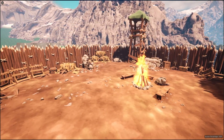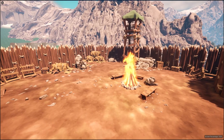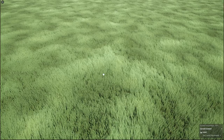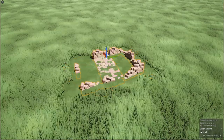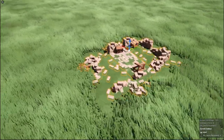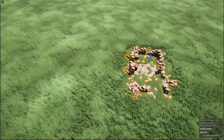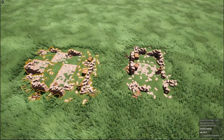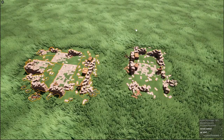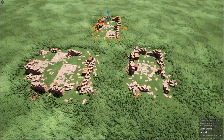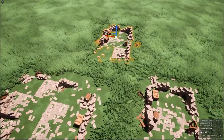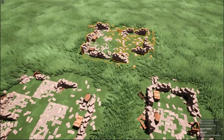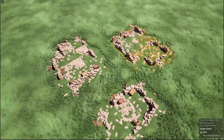Take this old ruined stone building for an example. Usually I would hand-place all the meshes for an area like this. If I wanted to have another one of these in a different area, or maybe multiple of these near each other, I'd have to repeat the process, and this can take a lot of time.